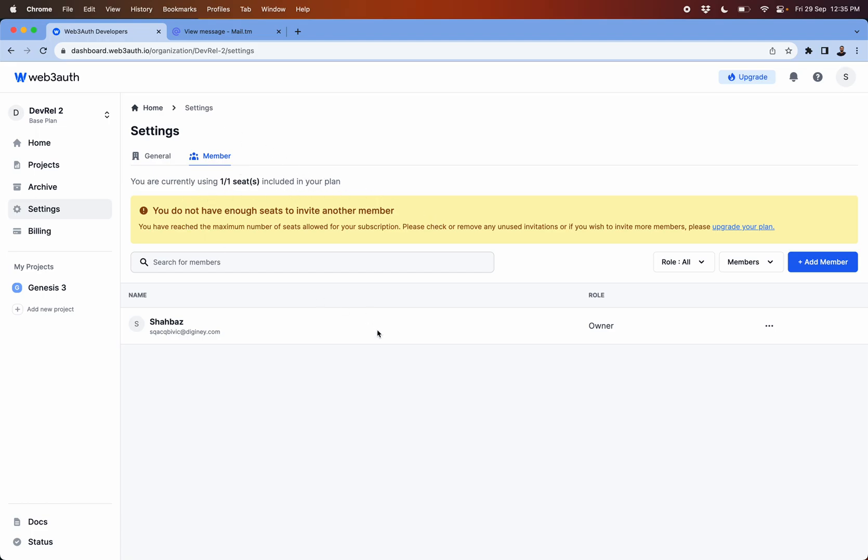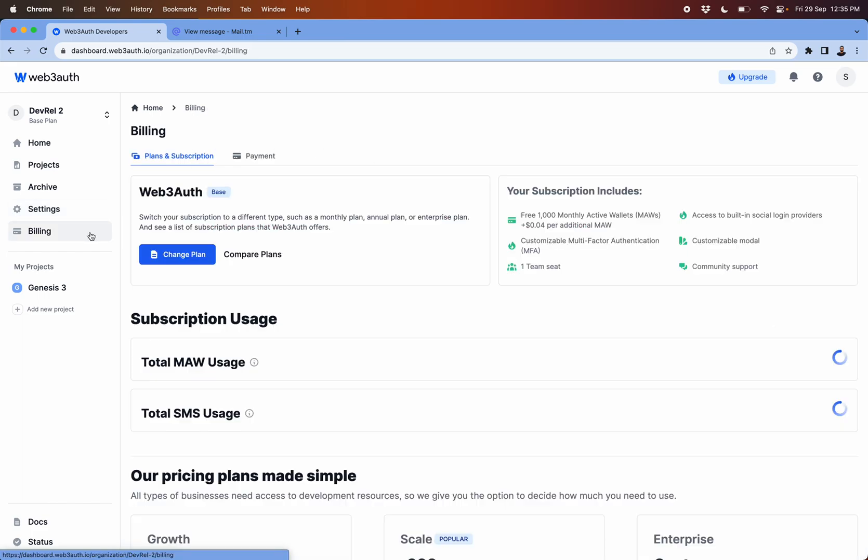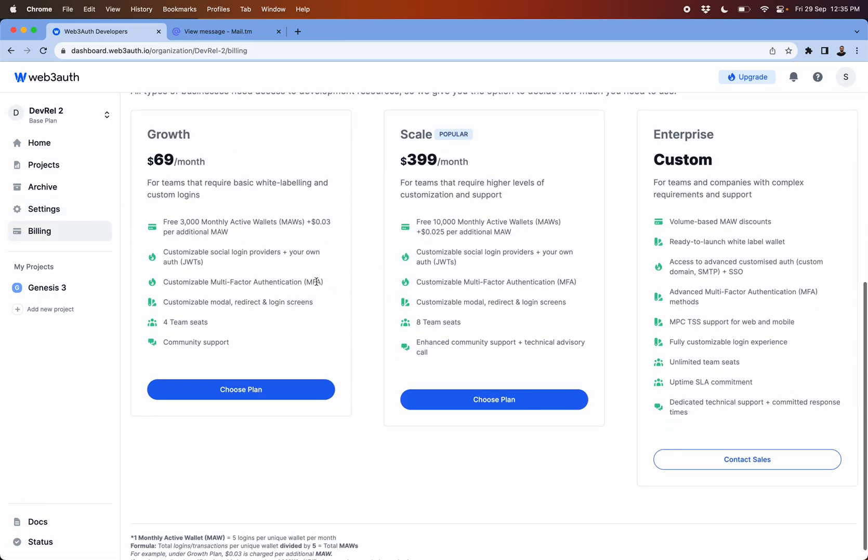The next part is if this is your organization then you would probably want more people to be part of this organization. Since this is a free tier or a base plan, then it has just one seat included in this. You would have to upgrade your plan by going through the billing section and changing the plan.